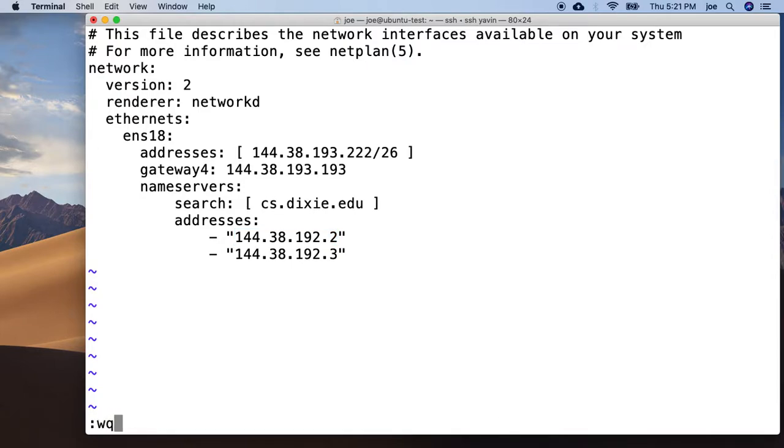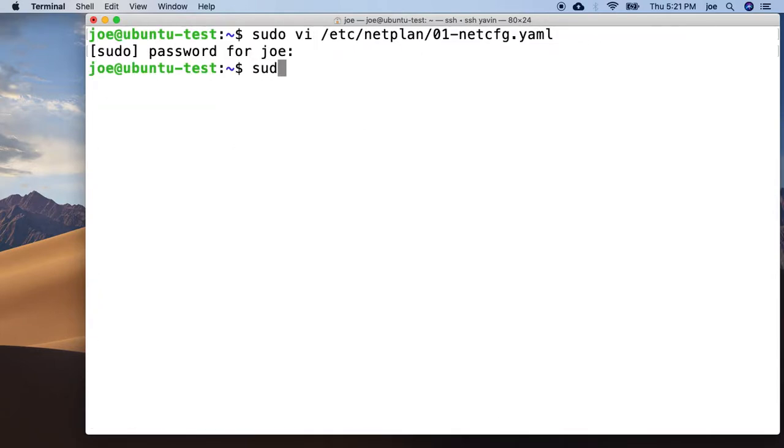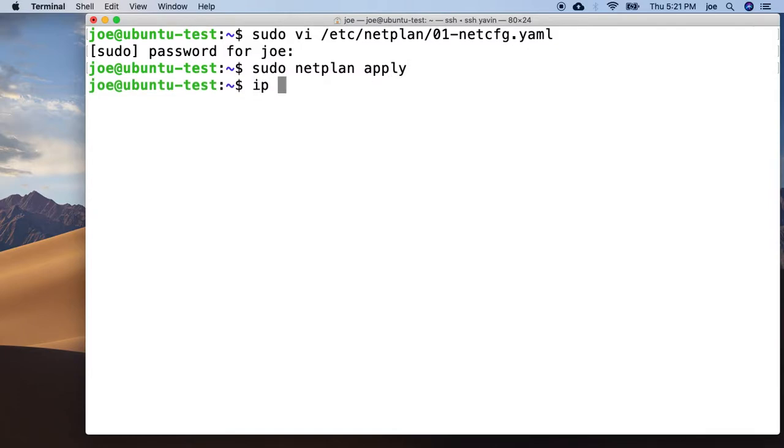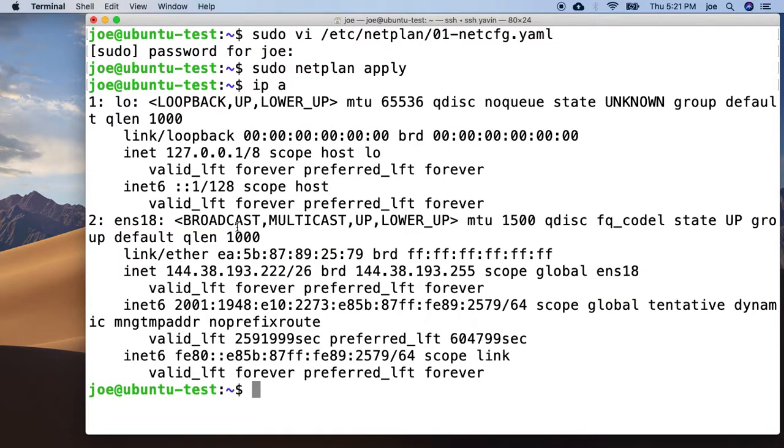Then once you've made the change, you just do sudo netplan apply, or reboot your machine for the configuration change to take place, and then do ip a to see if it actually worked.